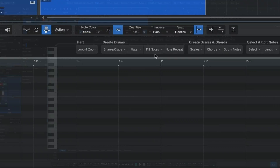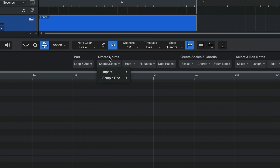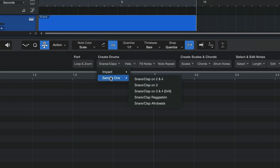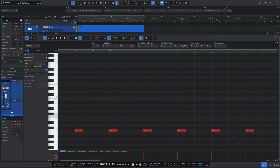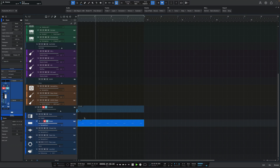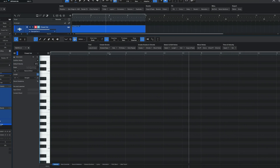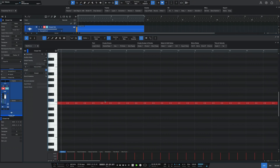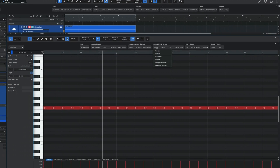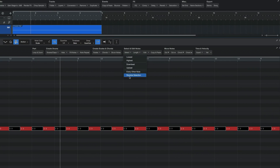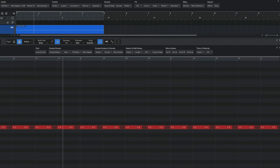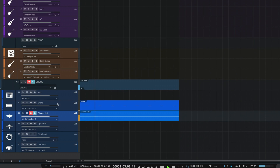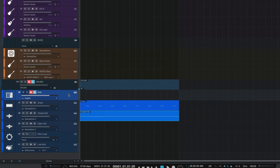The cool thing about this toolbar is it gives you all the tools to make beats really quickly in Studio One. From here we can finish the beat — adding a snare using Sample One claps on two and four, then closed hi-hats as eighth notes, adjusting every other note's velocity, and finally adding a kick to finish things off.